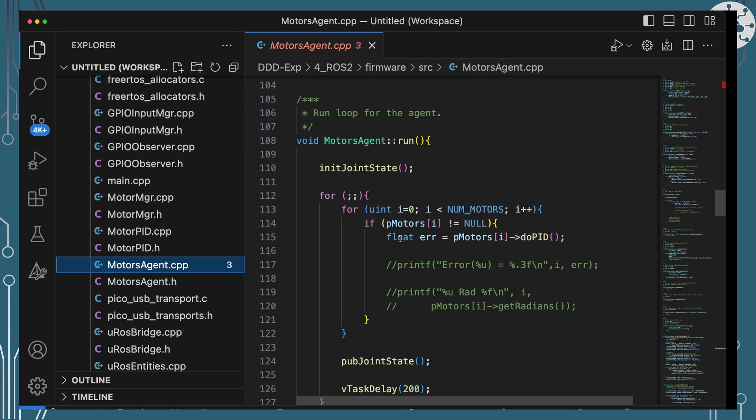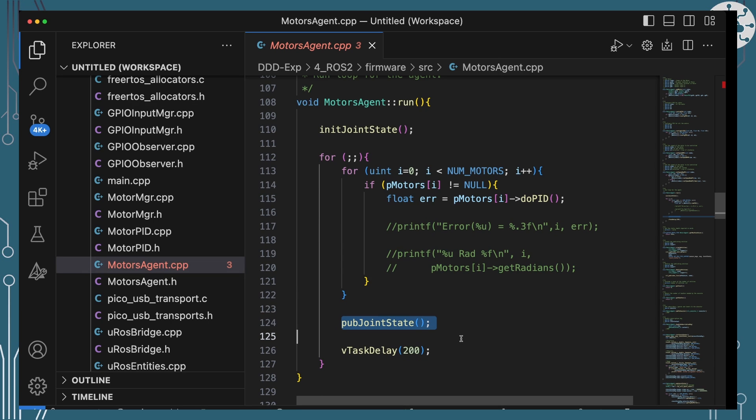Then our run method really is just running and managing that do PID. So every 200 milliseconds or roughly that, we're going to be running the do PID algorithm and adjusting the throttle speed. And we're also then going to be publishing our joint state.